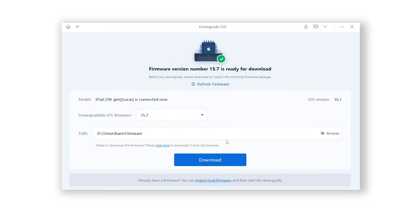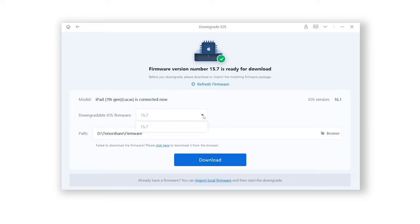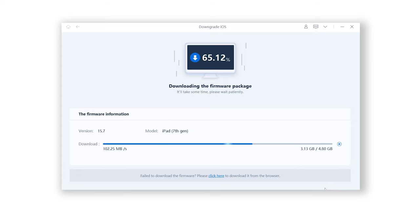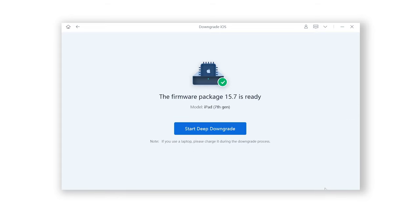ReiBoot will automatically fetch the iOS 15.7 firmware. Click download. The download process will not be long depending on your network condition. Be patient.